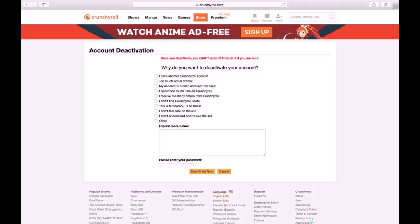Then you simply select the option called 'Deactivate Now', so just go ahead and click on it. Once you select 'Deactivate Now', a pop-up will appear asking whether you would like to permanently delete your account.